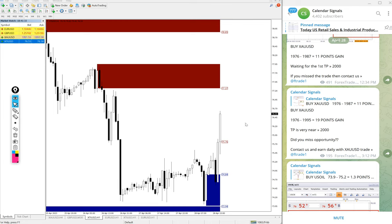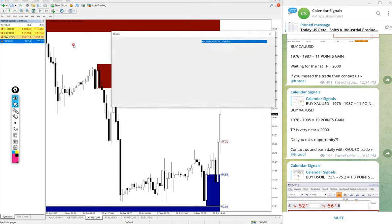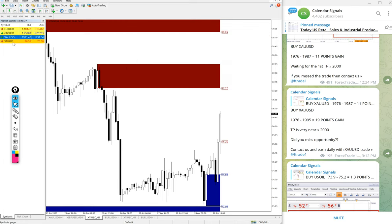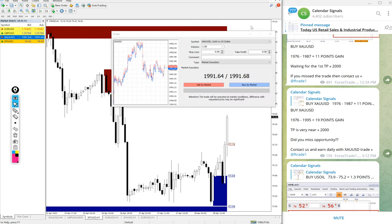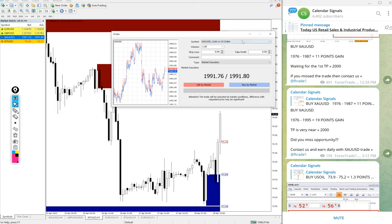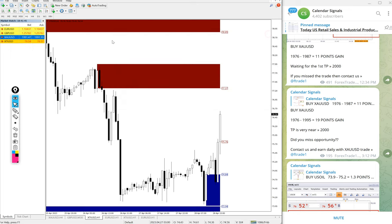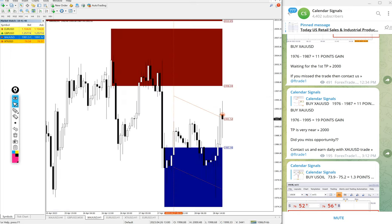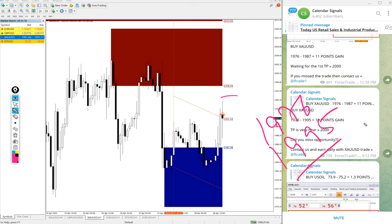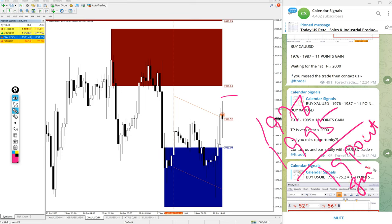And then gold also performed. Buy gold we gave. Here is the gold chart. Entry at 1976 and high traded 1995. So 19 points gain on gold buy signal.